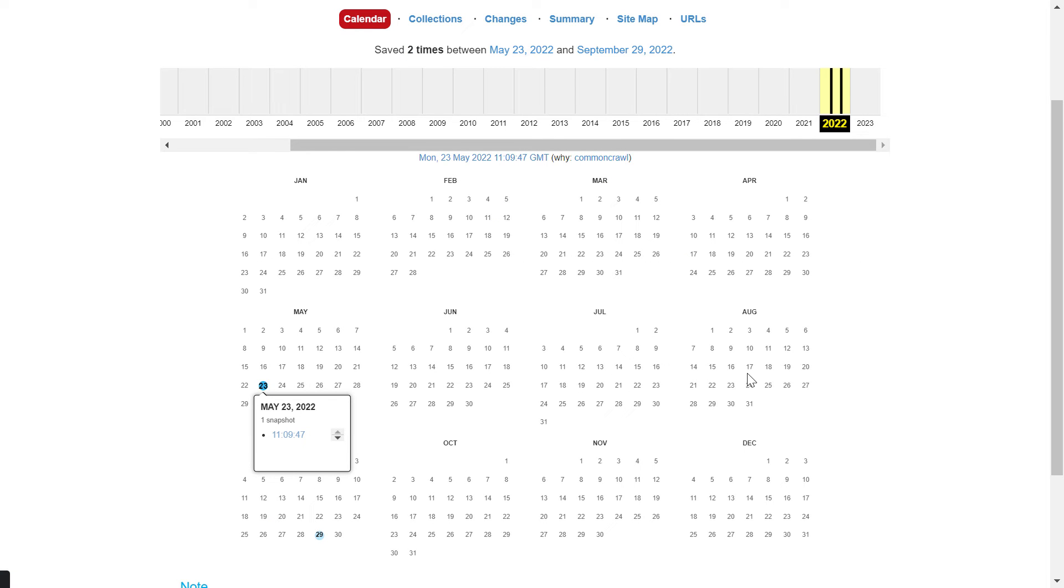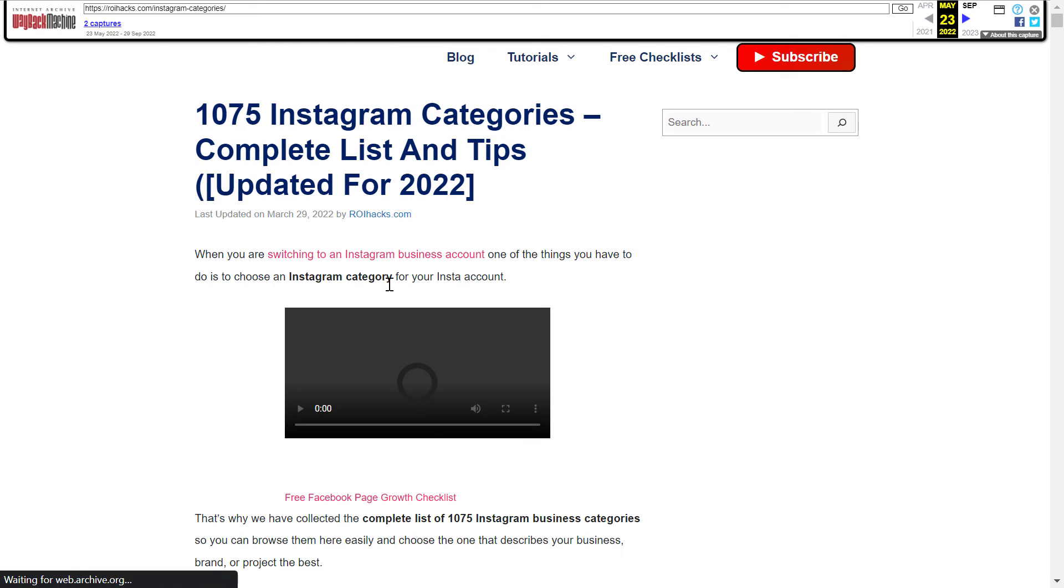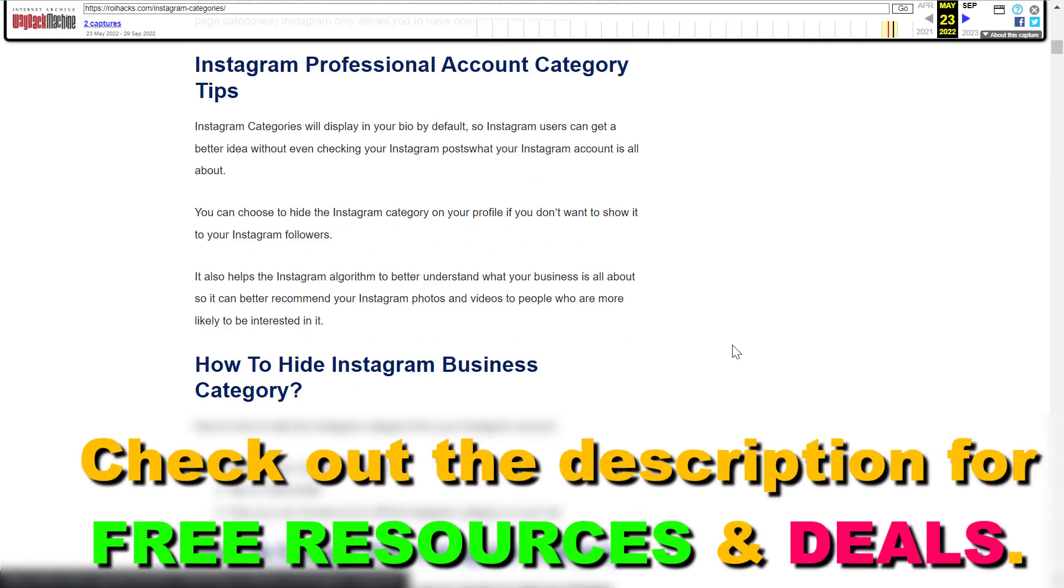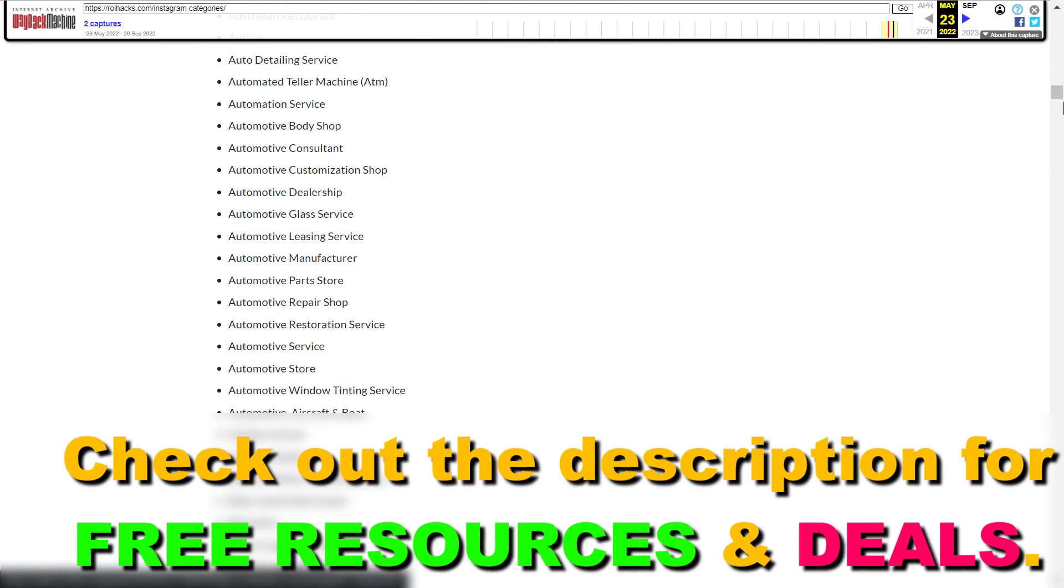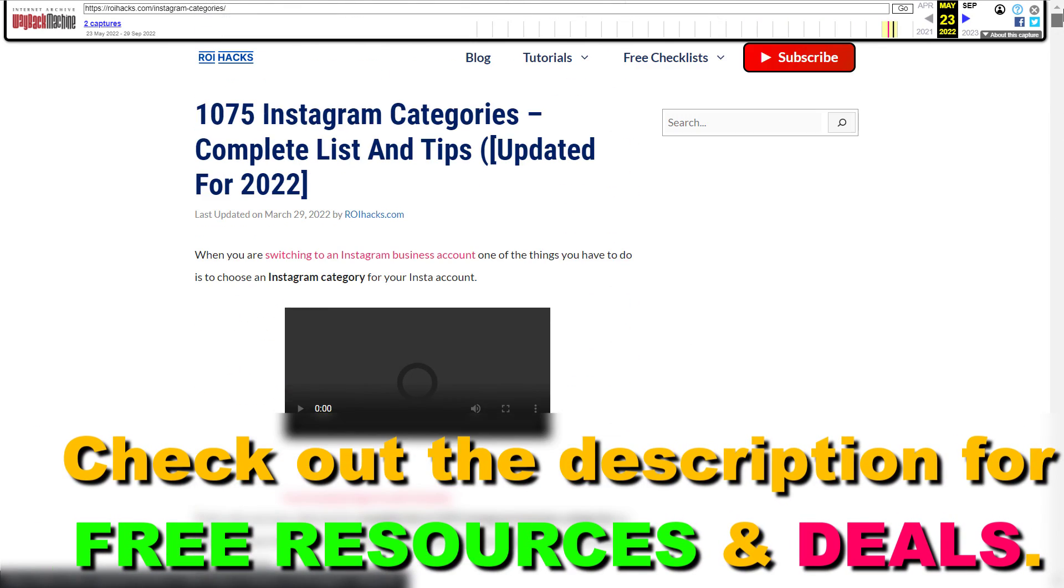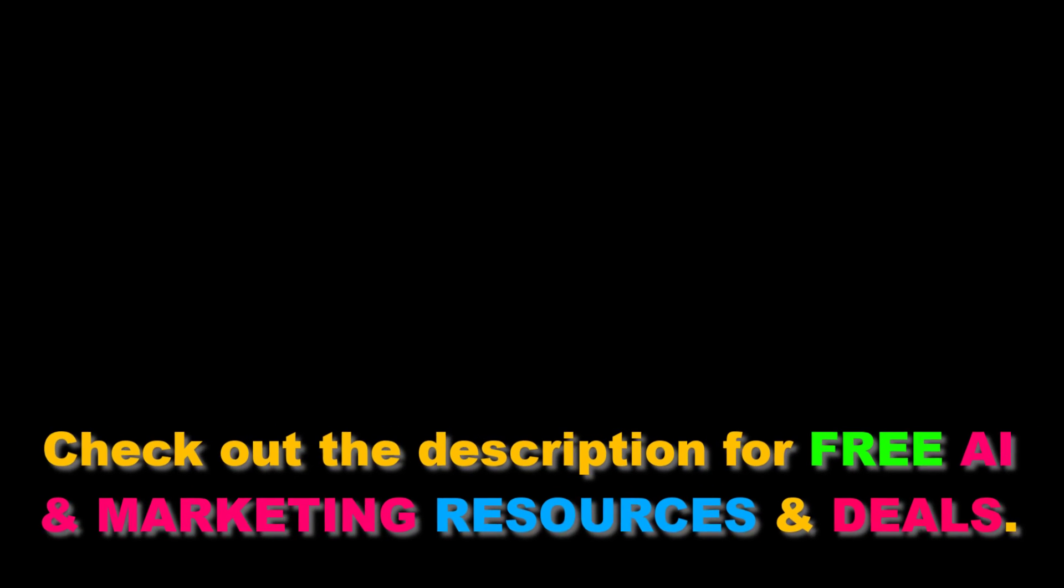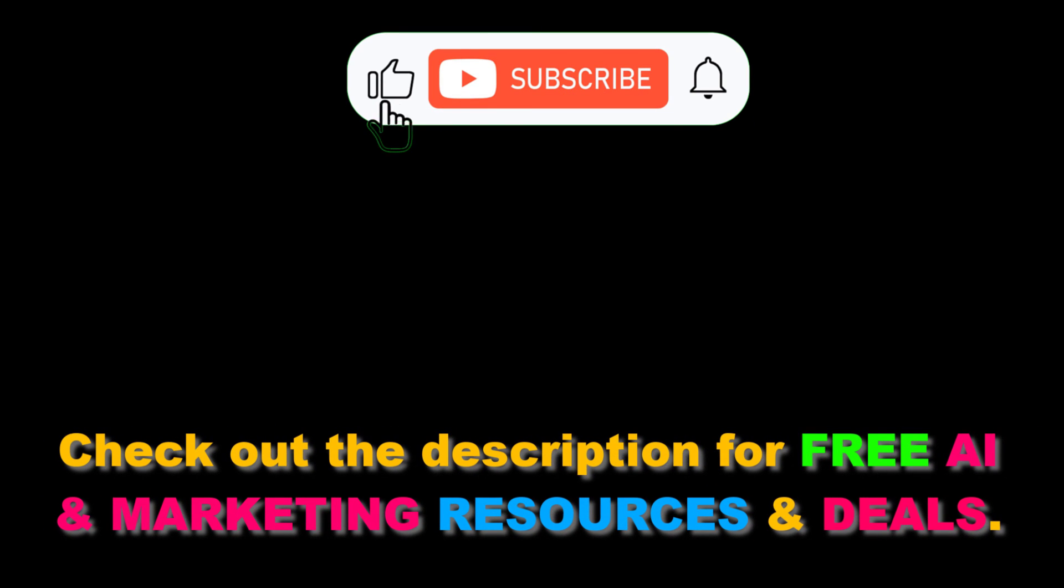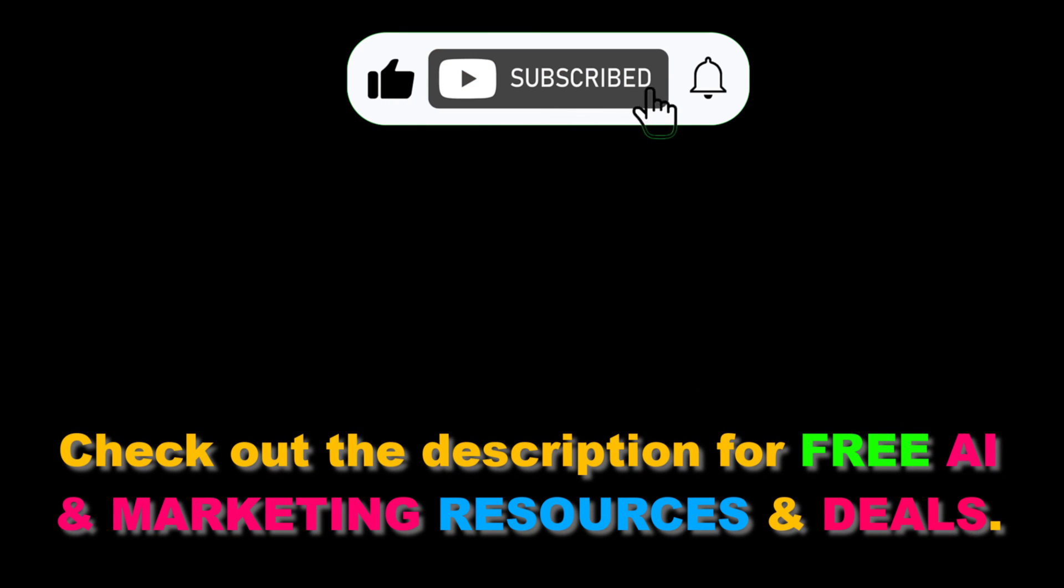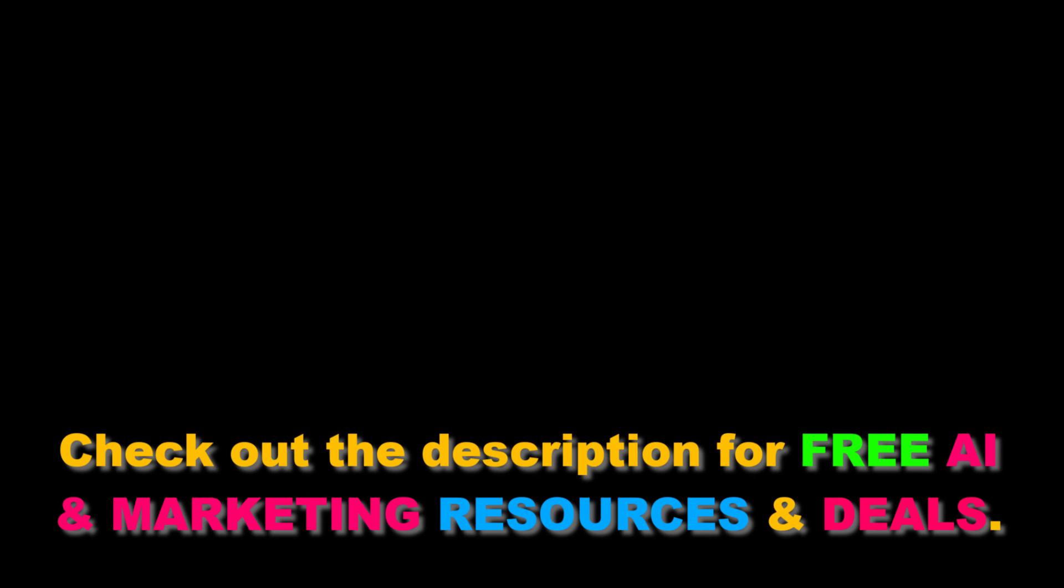So even if I would have deleted this page on my website, I should be able to check it out on Wayback Machine using this tool. So this is how to check a deleted webpage or website on Wayback Machine. That's an important topic.